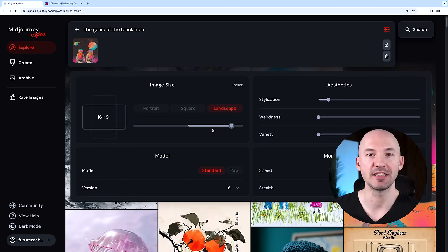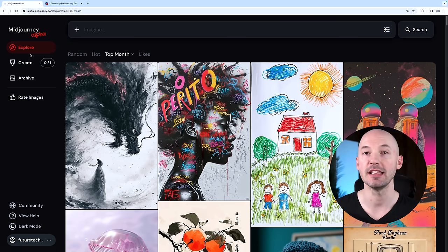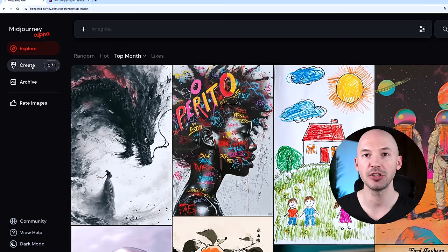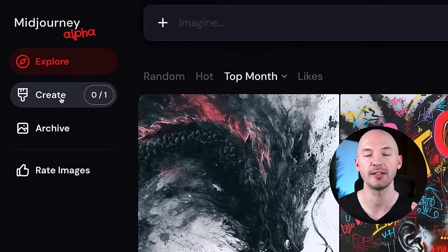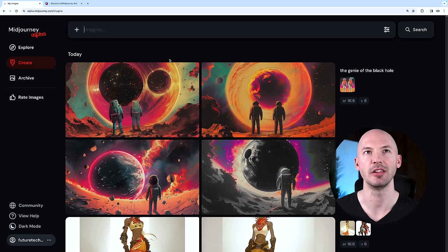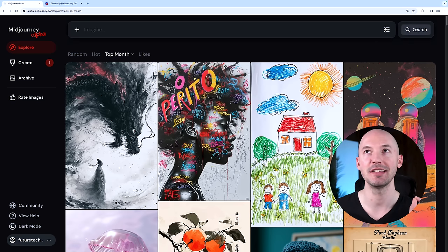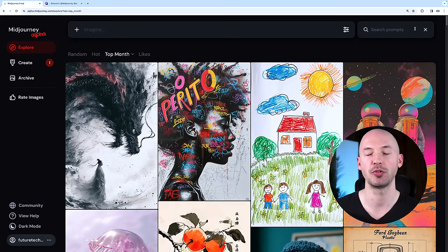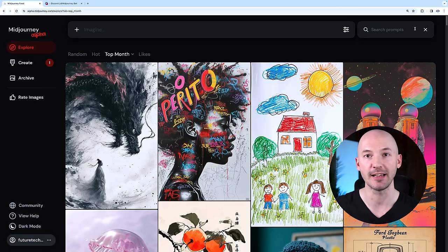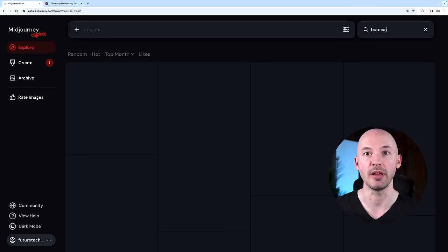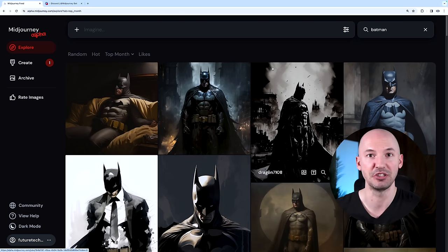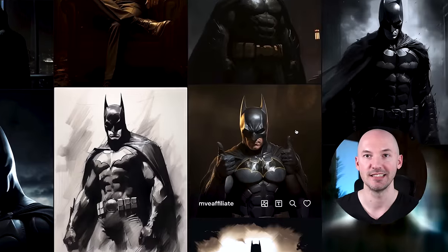I'm going to say the genie of the black hole. I don't really know what this is going to create. We'll hit enter, and then you can find your generation over here in the create tab. These are really cool. I like number one a lot. But still, on the explore page, you can search through every Midjourney image ever created. If I want to see what people are doing with Batman, I can see every Batman image ever created.